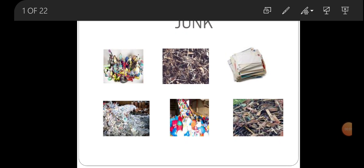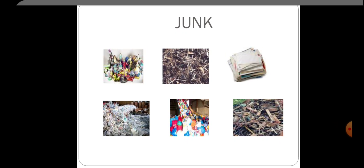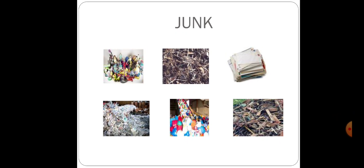Student, in last class we have done chapter 6 up to page number 63. Now today we are going to solve next page 64 and 65. Now let us start. Here are some pictures given. You can see different kinds of junk: waste, plastic, newspaper, iron, etc. Now look at them.